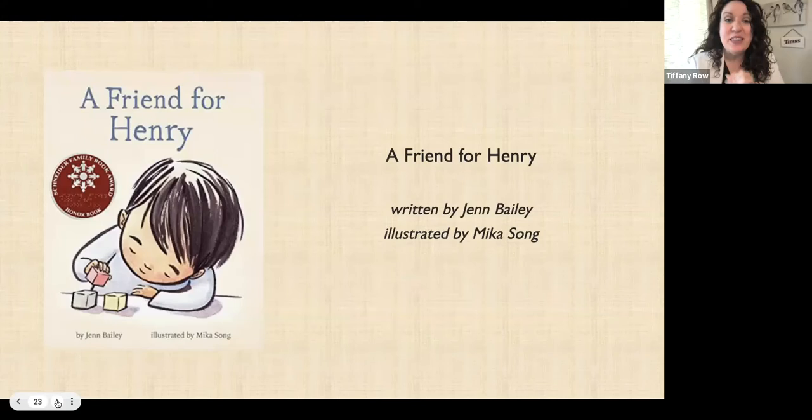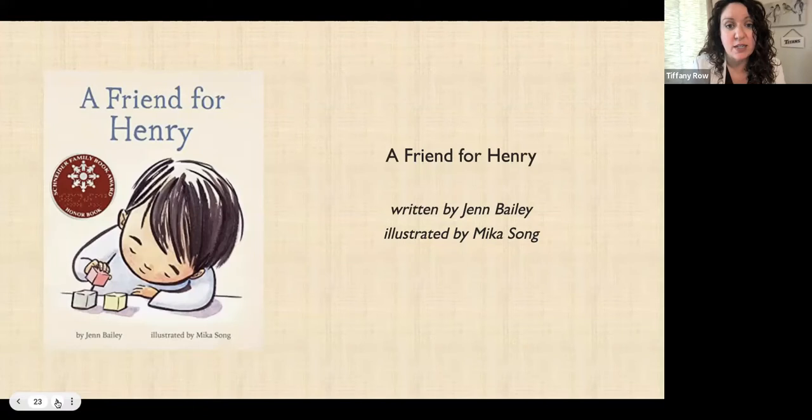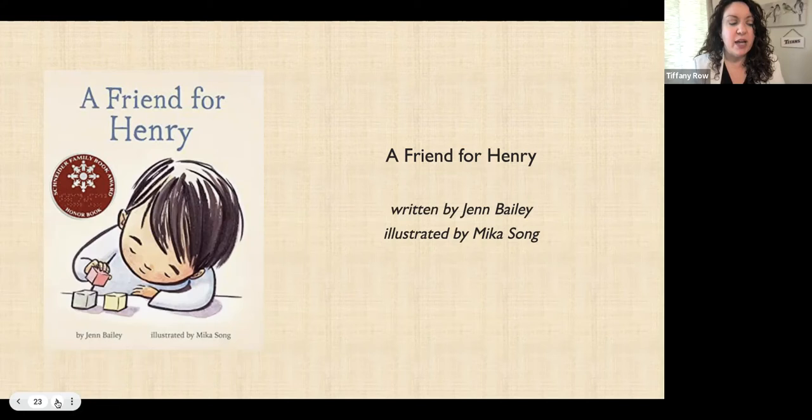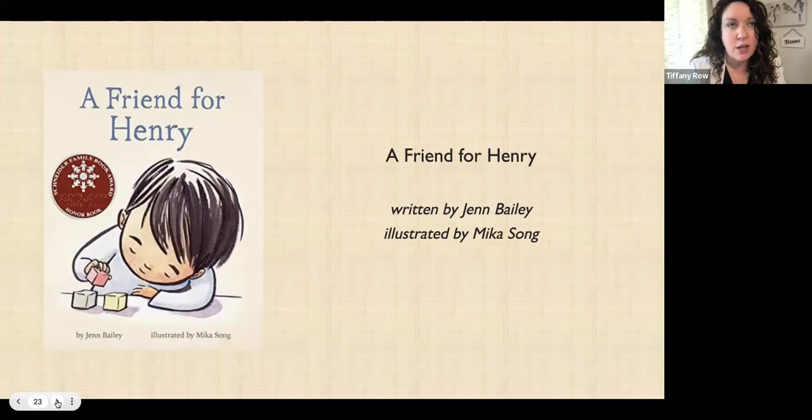The last book I'm going to share is called 'A Friend for Henry,' by Jen Bailey and Mika Song. This is about a boy with autism, although it never once says the word autism. I actually like that, because not everyone with autism wants to be outed with that label, and certainly a child can't really consent to that. But if you have students on the spectrum — or even students who are very sensitive, introverted, and particular about things — this book is really applicable. It is considered an autism awareness book. Let's get into it.